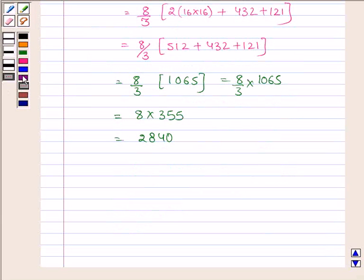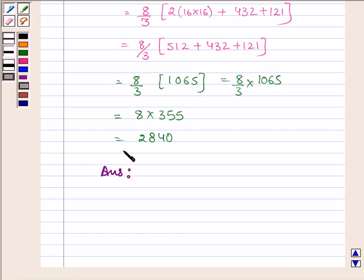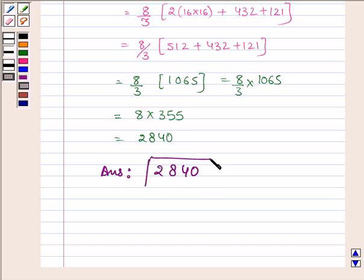That's our answer. The sum to n terms of the given series is 2840. This completes the session. Take care and have a good day.